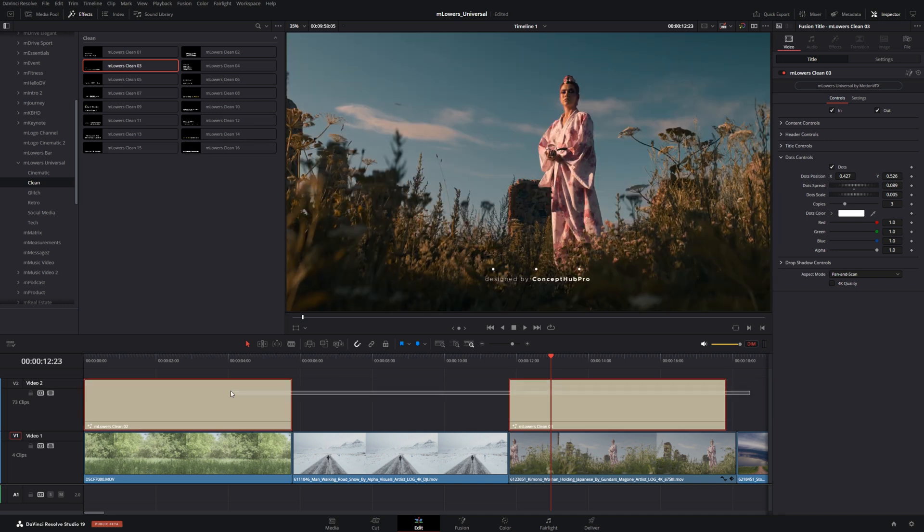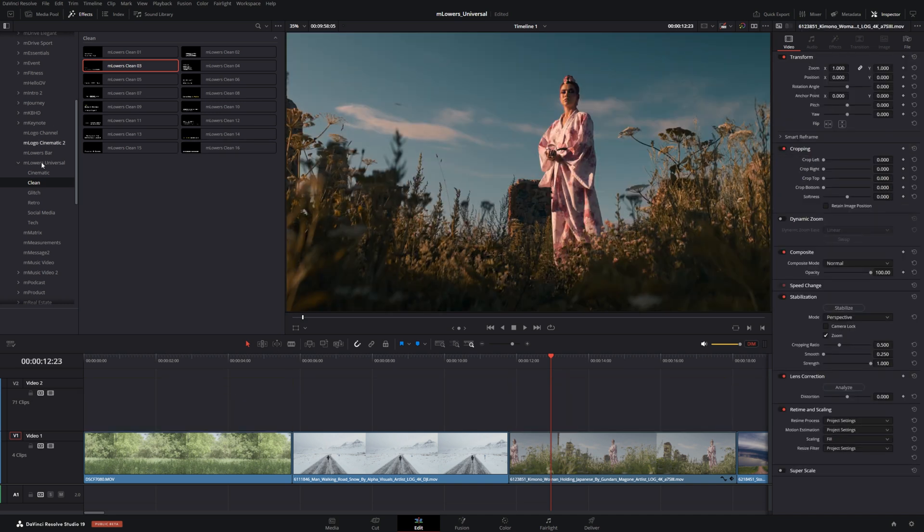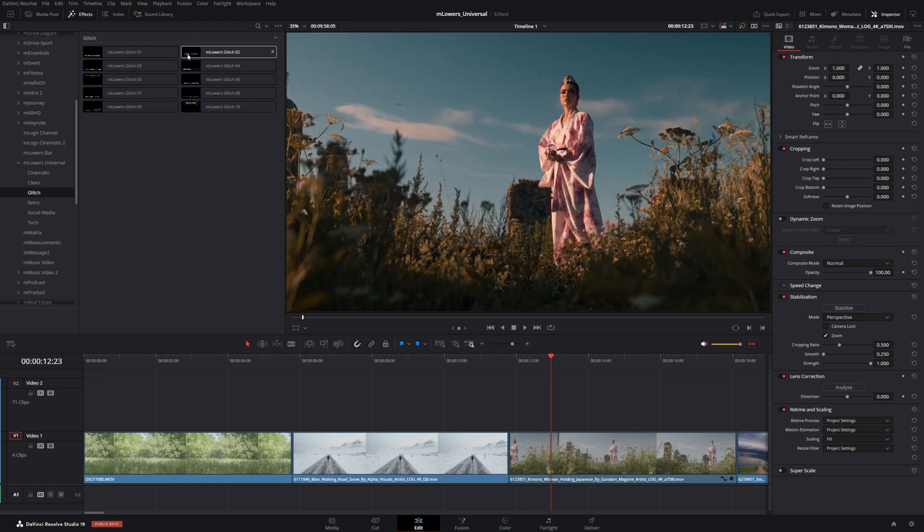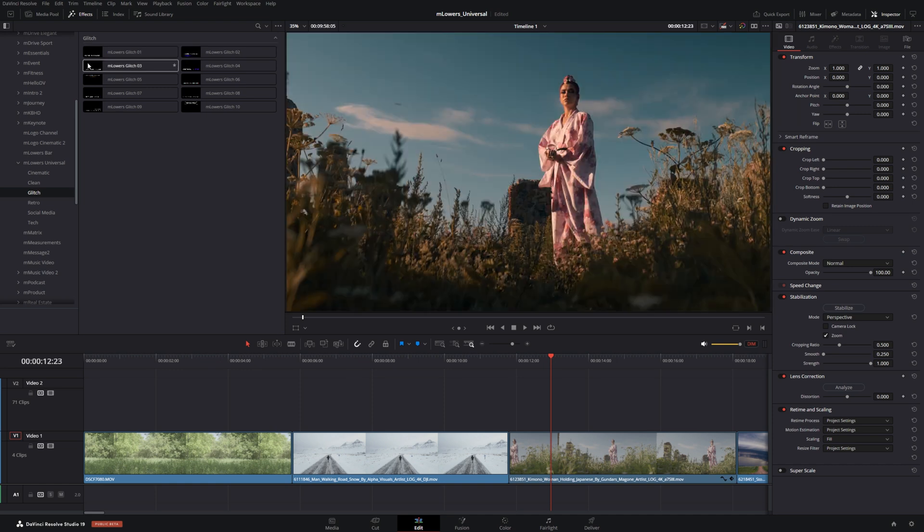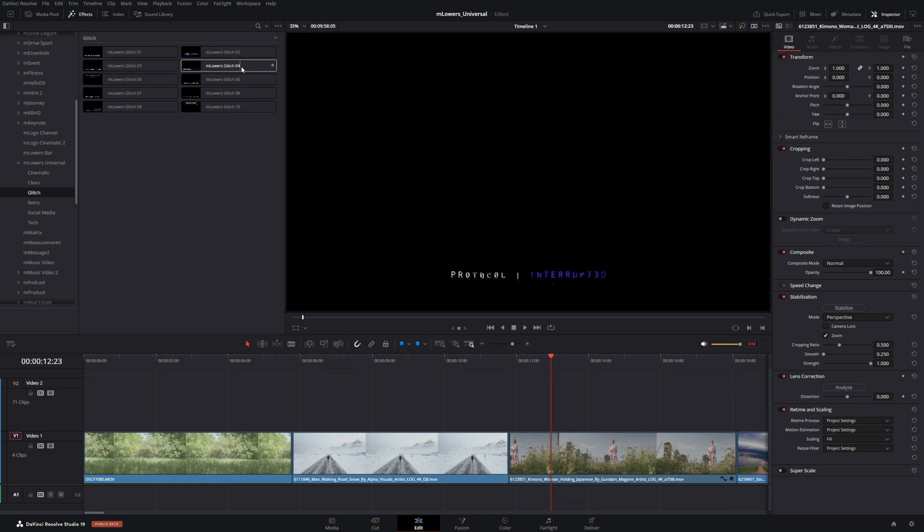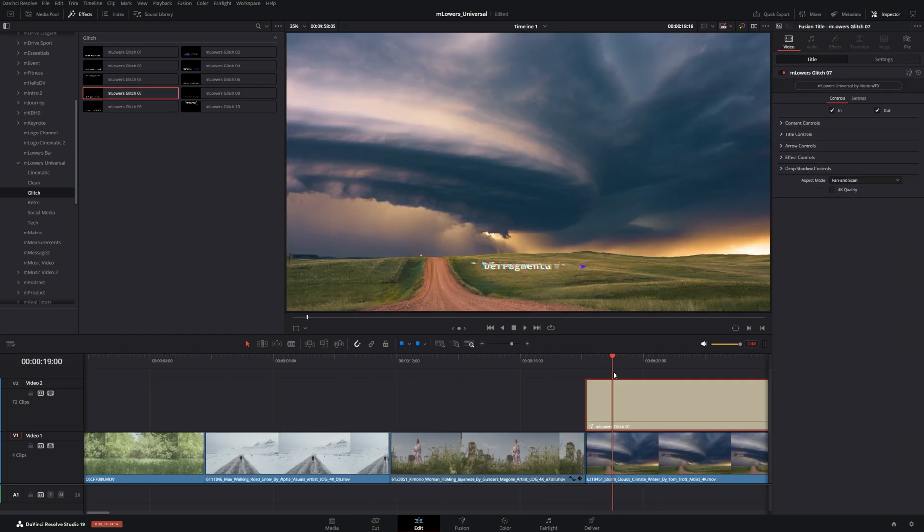But we're gonna remove these for now and we're gonna go on to the glitch titles. Now these are definitely more niche in some aspects but also feature some really nice control as well. So let's go ahead and start with number seven here.